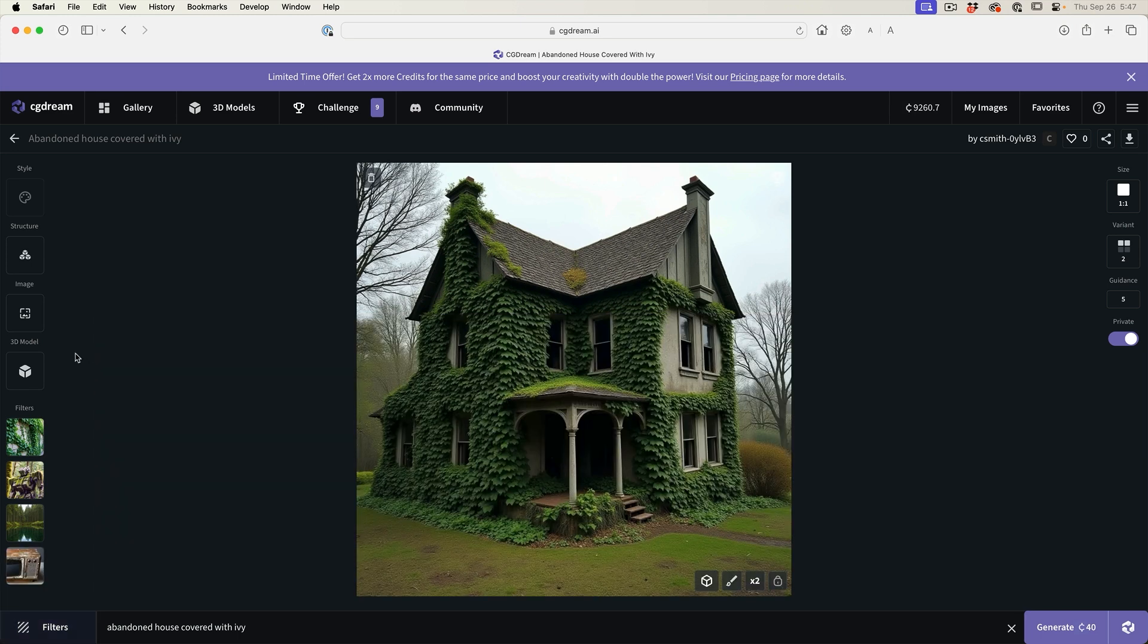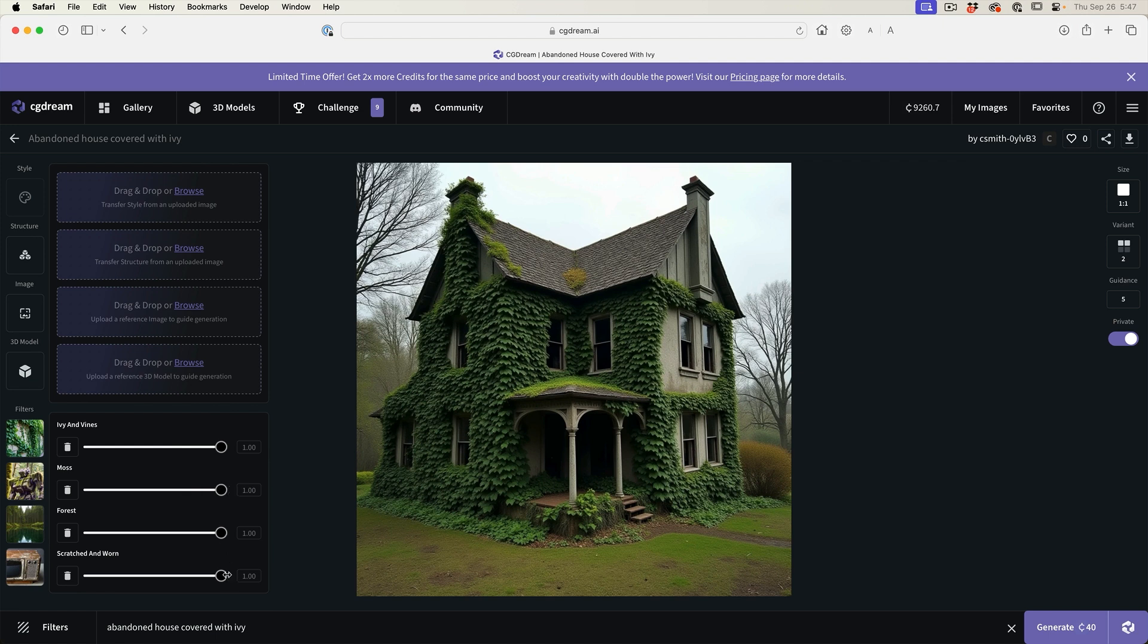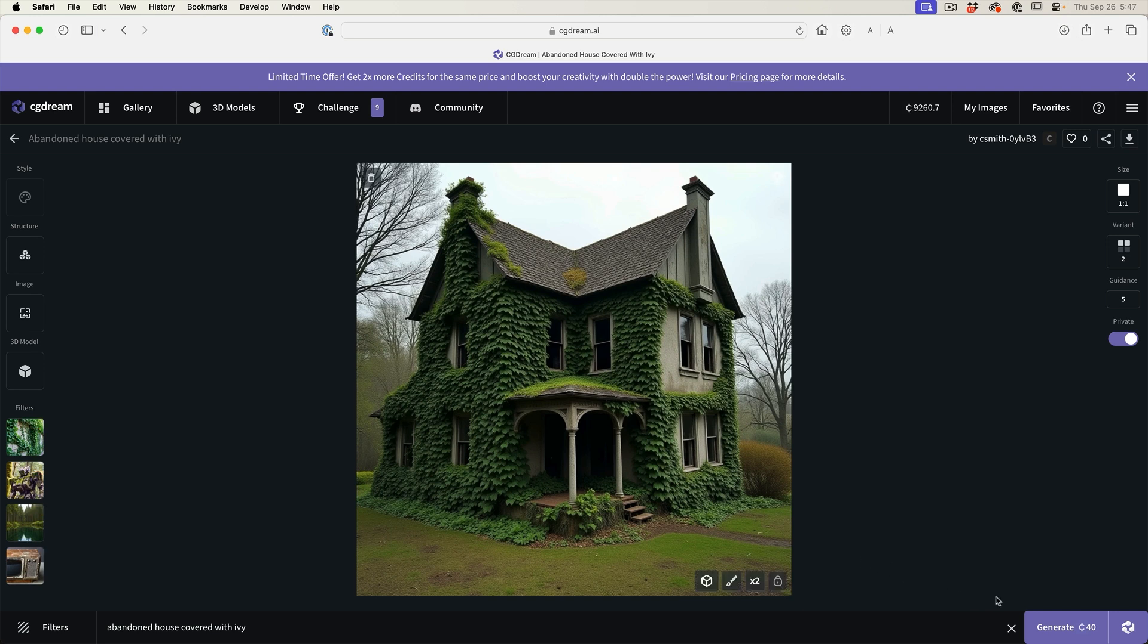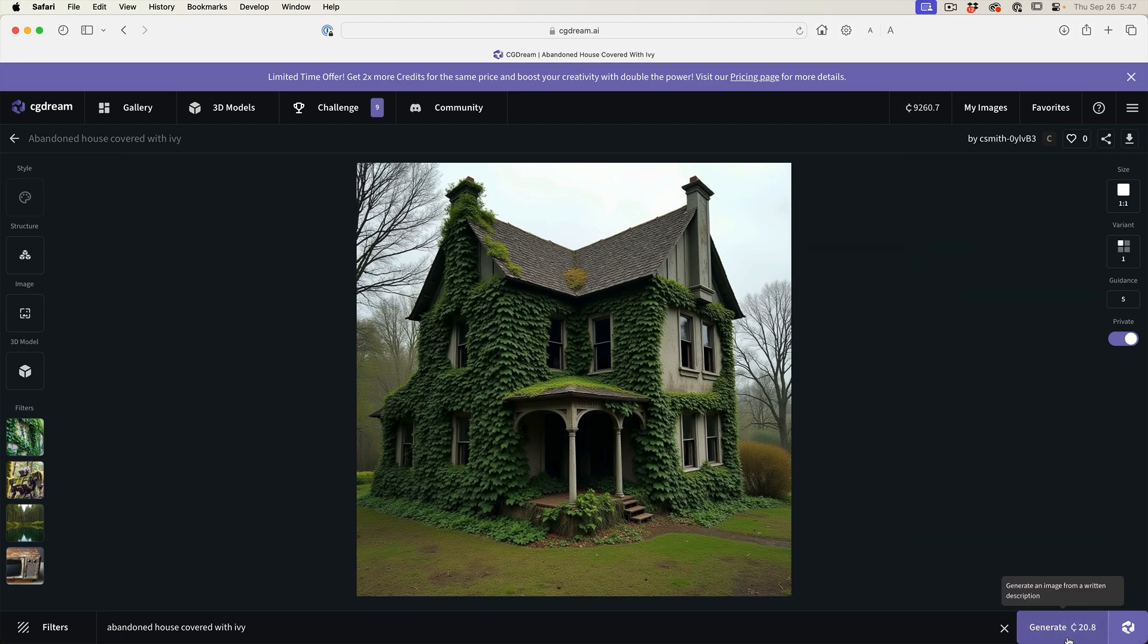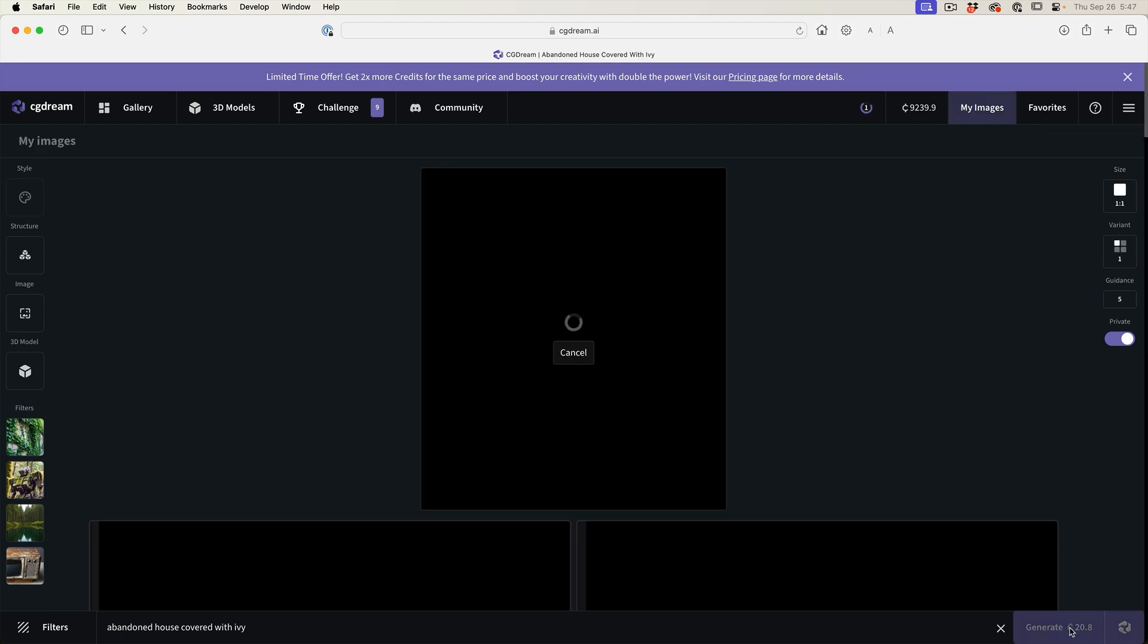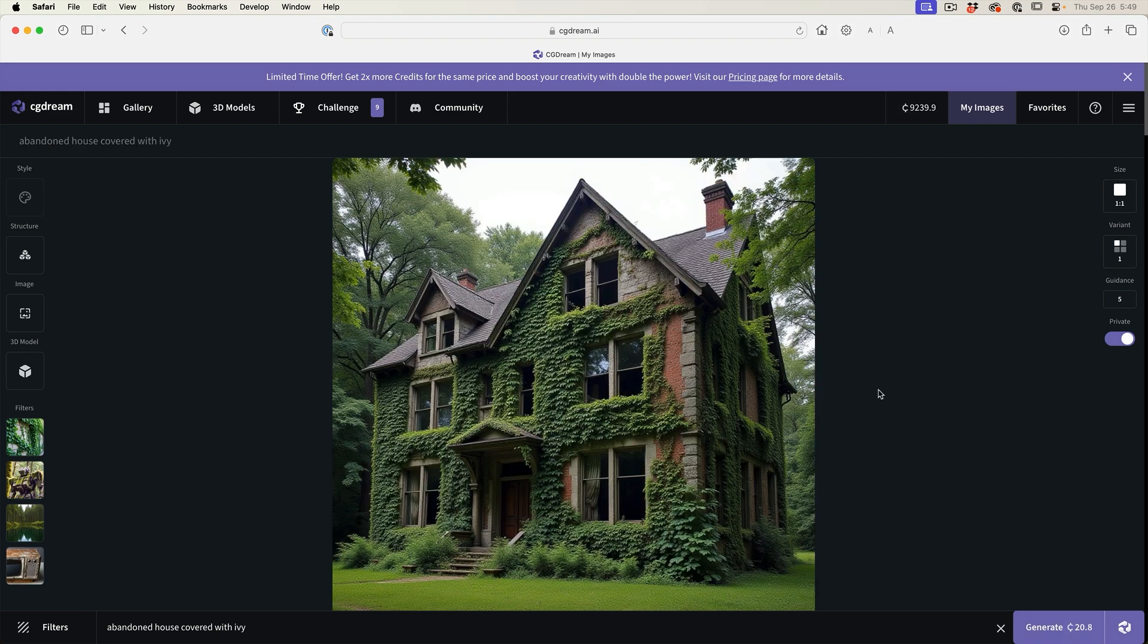Now we're able to add up to five filters per prompt and we can go in and adjust how much these different prompts are going to influence the image. Maybe we don't want it as scratched and worn, we could pull it back a little bit. As you can see, we can control the amount or the influence that each one of these filters have on the image. Let's generate this again, but this time, why don't we just go for a single variant to keep things simple.